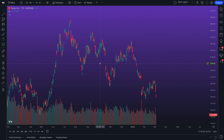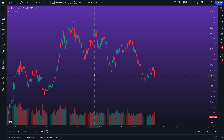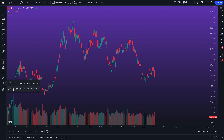Welcome traders to another in-depth tutorial all about TradingView's features. Today we are going to be covering what it means to sync your drawings within a layout — in this case, a multi-chart layout. This video is about syncing drawings within your multi-chart layout.